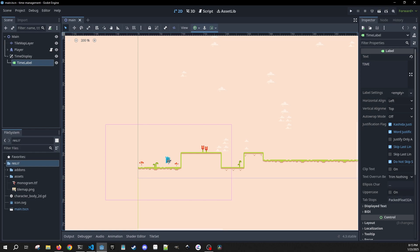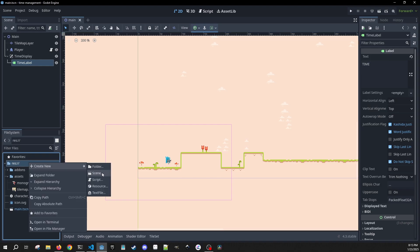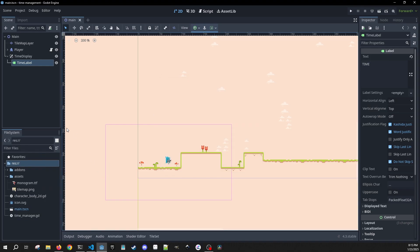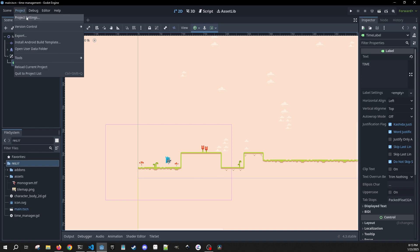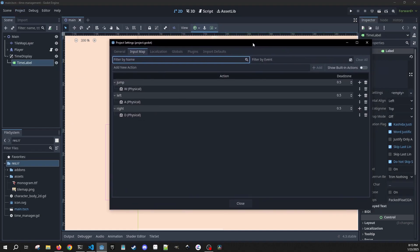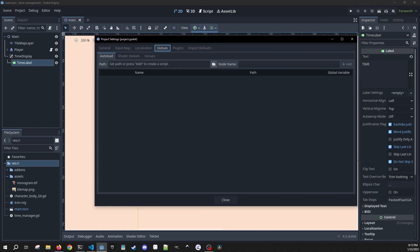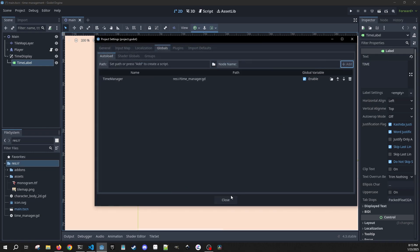So whether we're in normal, fast, or paused. In order to get working on this we're going to need to first create a script that is going to be in autoload. We're going to call it our time manager, and before we forget let's go into our project settings, go to our globals, find this time manager, and add it as a global.